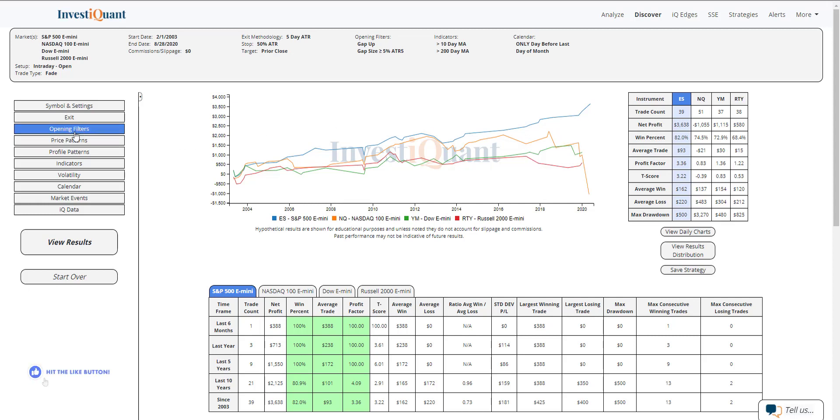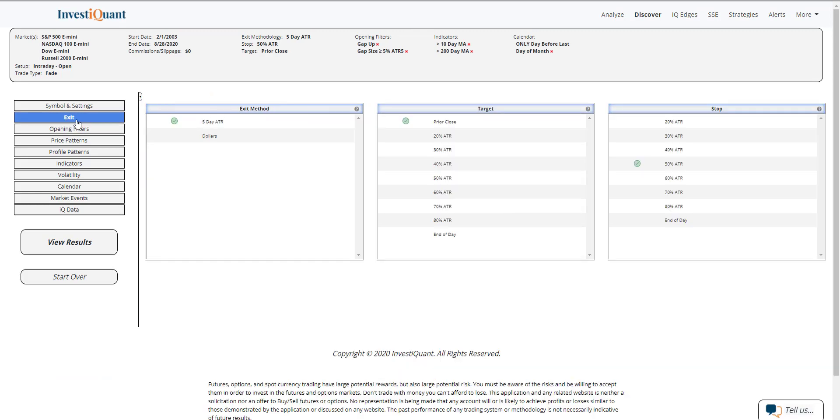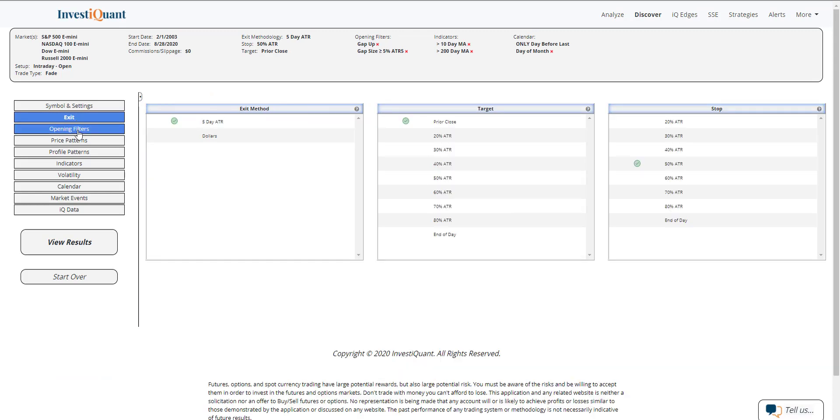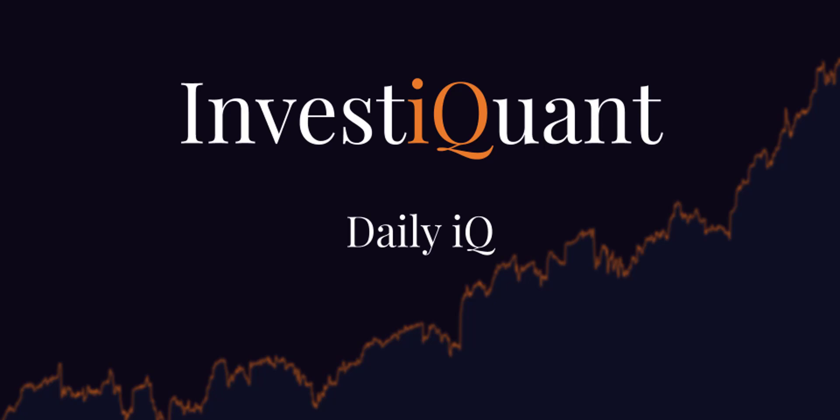So again, gap stop size can be changed in the exit. And you can also change the opening filter as we get a little bit closer to the open to say exactly where we're opening. But those looked fairly attractive to me. So good luck today and we will see you next time.